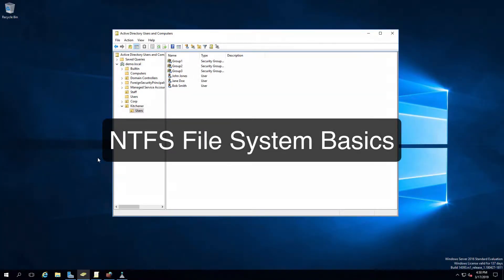Hi everyone, and welcome. In this review note, we're going to look at the basics of NTFS file system permissions.